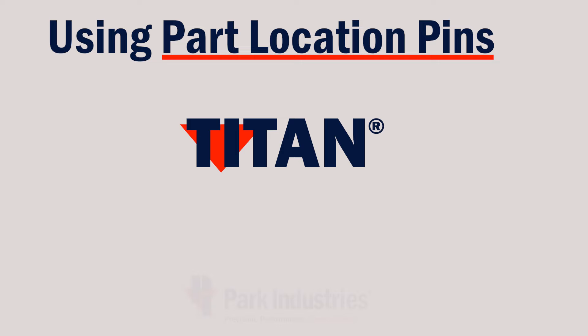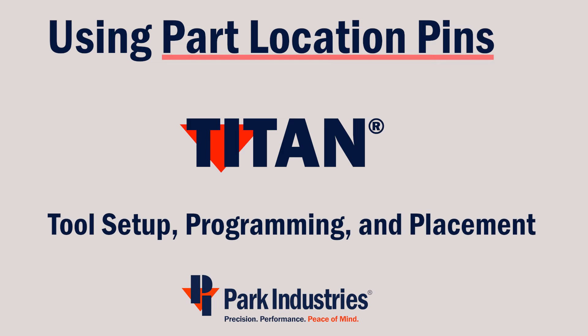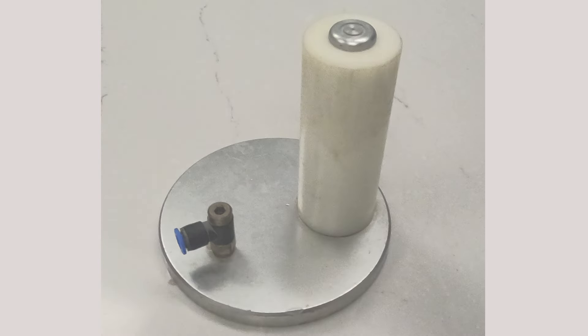In this video, we're going to show how to set up your AlphaCam and machine for using part location pins.